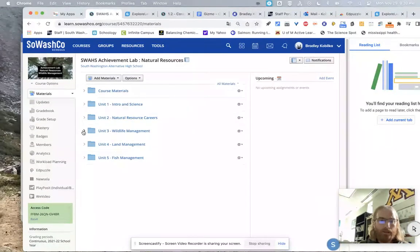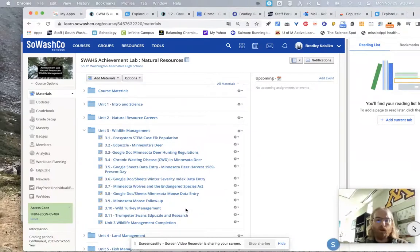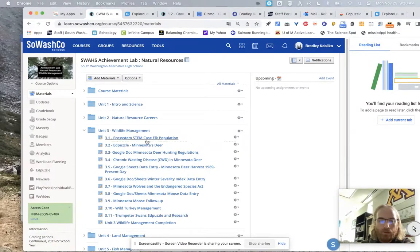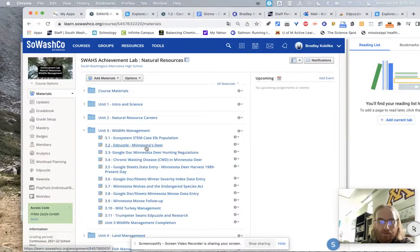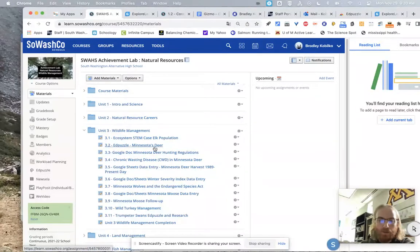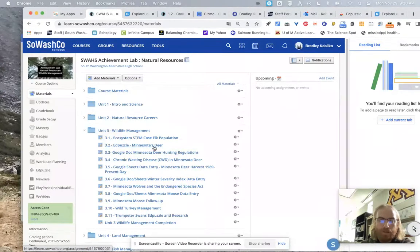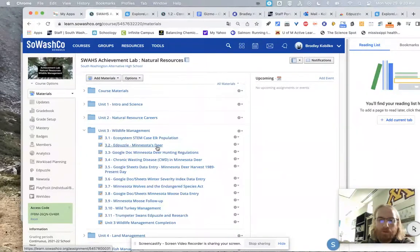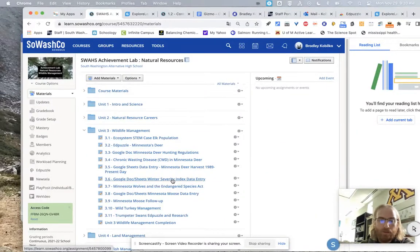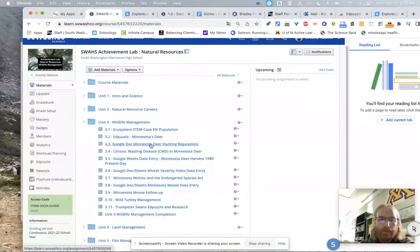All right. So now looking at Unit 3, Wildlife Management. So there's that first STEM case that you're going to see. Then there's an Ed Puzzle about Minnesota's deer. If you've ever seen Minnesota Bound, it's a Ron Scherer program. I think it's Fox Sports North or Valley Sports North, whatever they're calling it now. But he runs a pretty good show there. I don't know how many years he's been doing it, but it seems like forever.